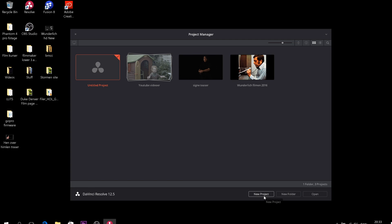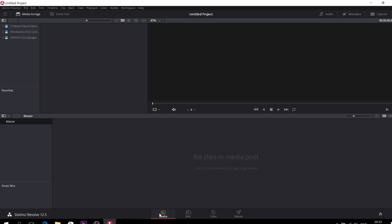So, but today we'll do it by clicking right here. This is the media tab. This is where you'll import all your media. You have all your drives up in the corner and then you can open all your drives and very simply you can take your media and you can drag it down to the media pool, which you have right here.